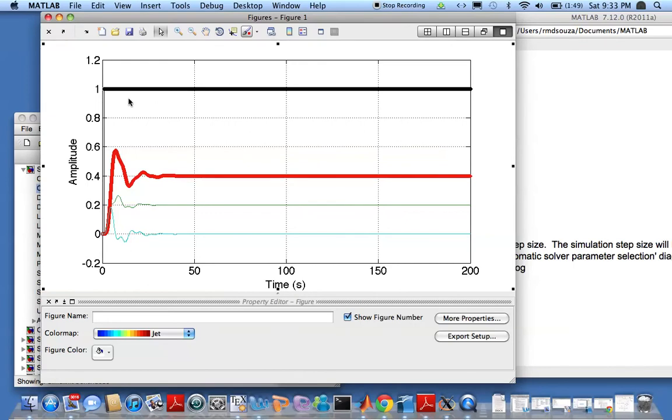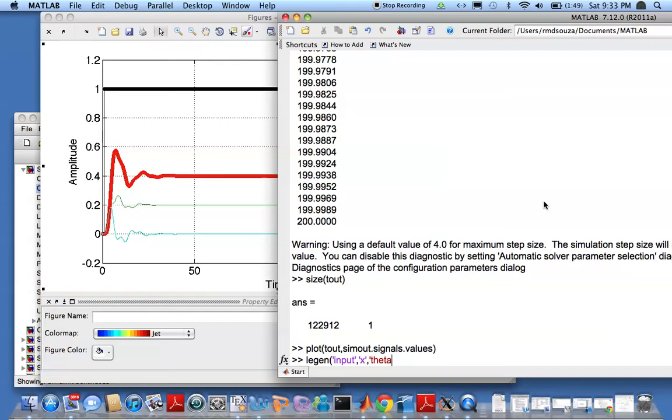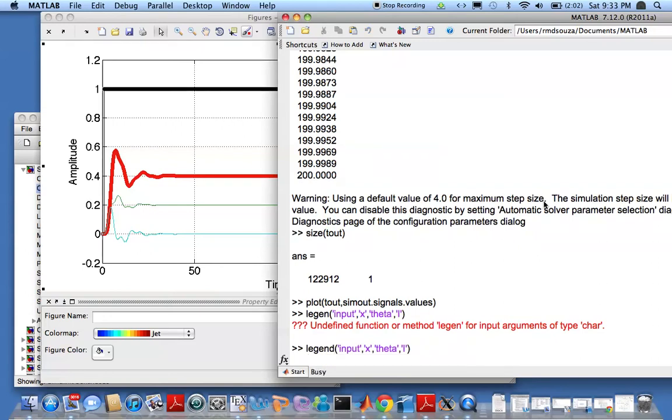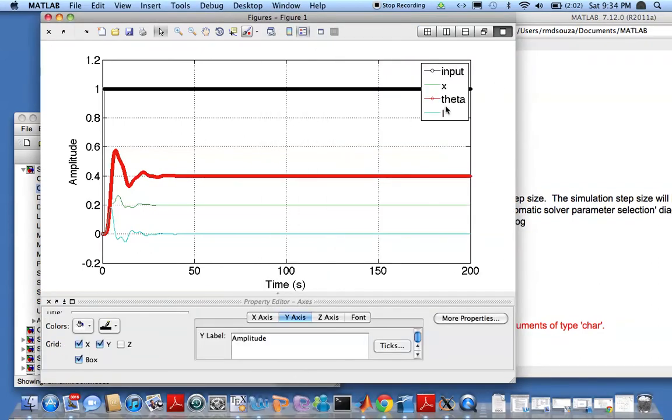What else can I do? You can put in legends. Legends basically tell you which graph is which. So first one is input, second one is x, third one is theta, and fourth one is current i. And let's see legend, and you'll get these like so.